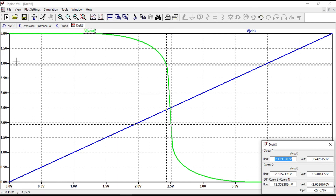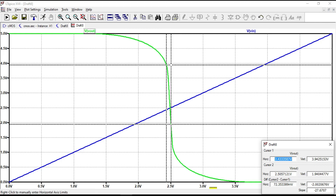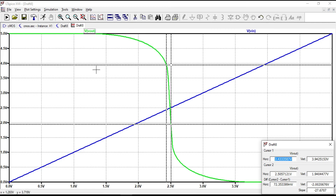In other words, when the input voltage is less than VIL, the output voltage is above VOH, corresponding to logic level 1. When the input voltage is between VIH and VDD, the output voltage is between 0 and VOL, corresponding to logic level 0. So the noise margin tells us that any signal which is logic 1 with finite noise added to it is still recognized as logic 1 and not logic 0.